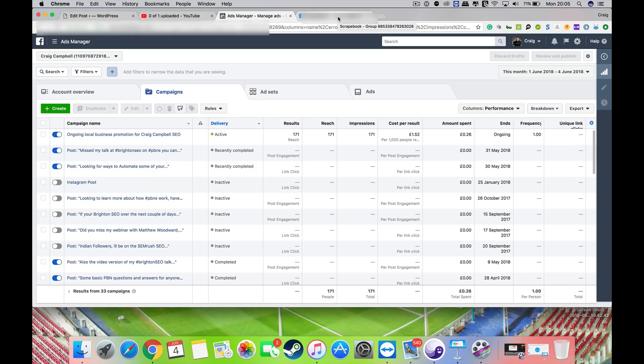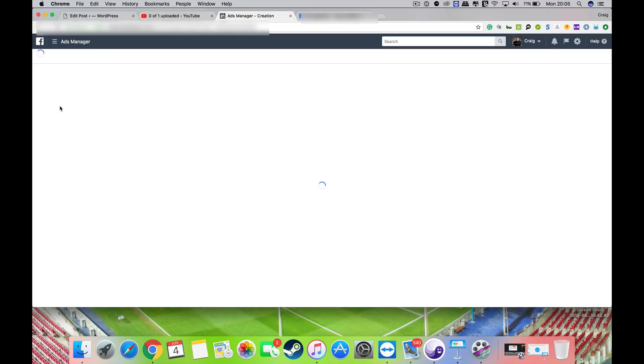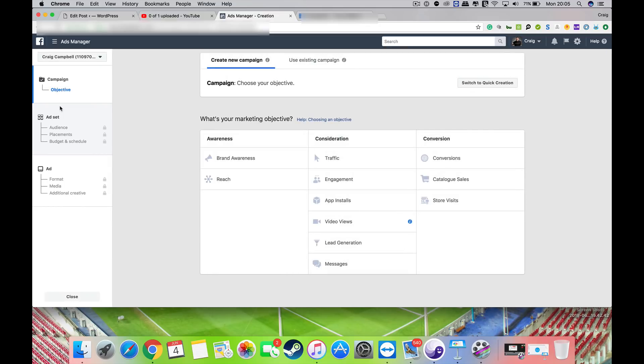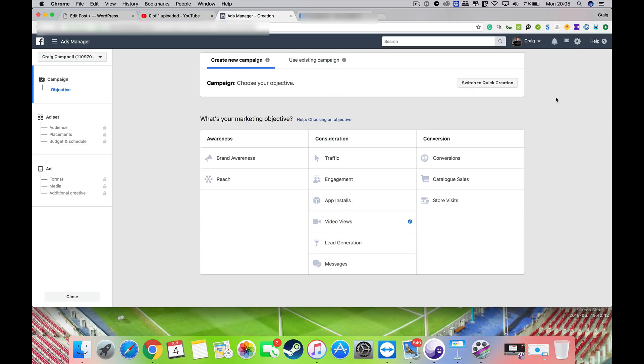Okay, so just a quick video to show you how to become a bit more targeted with your Facebook ads. As I was discussing, you can upload email lists and stuff like that to become even more targeted.